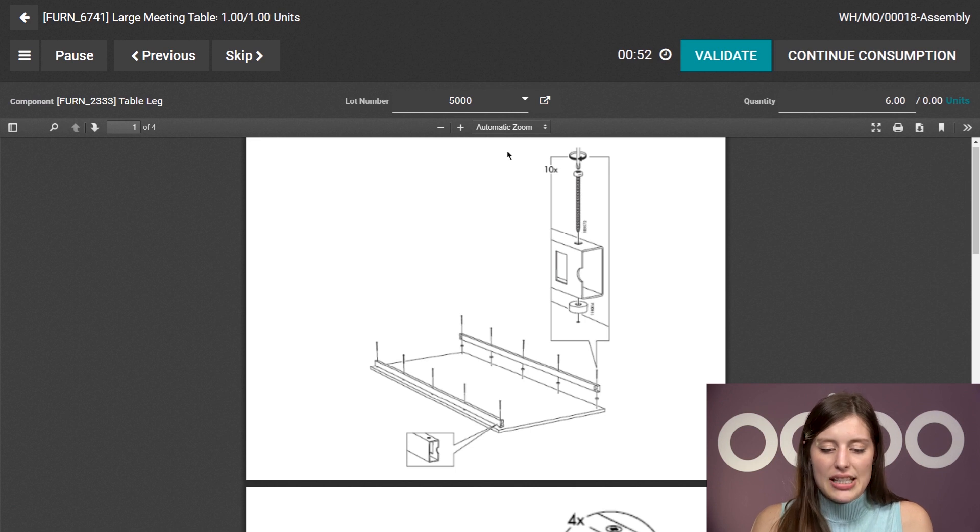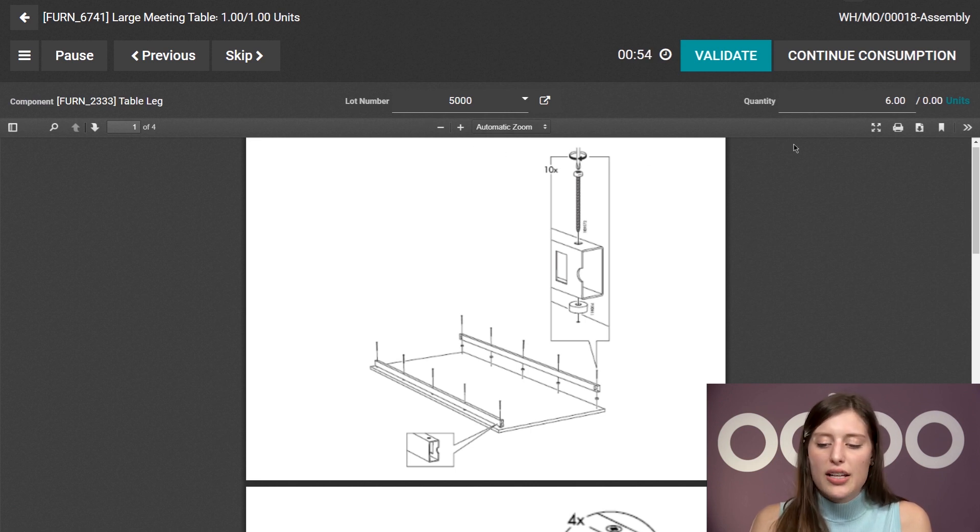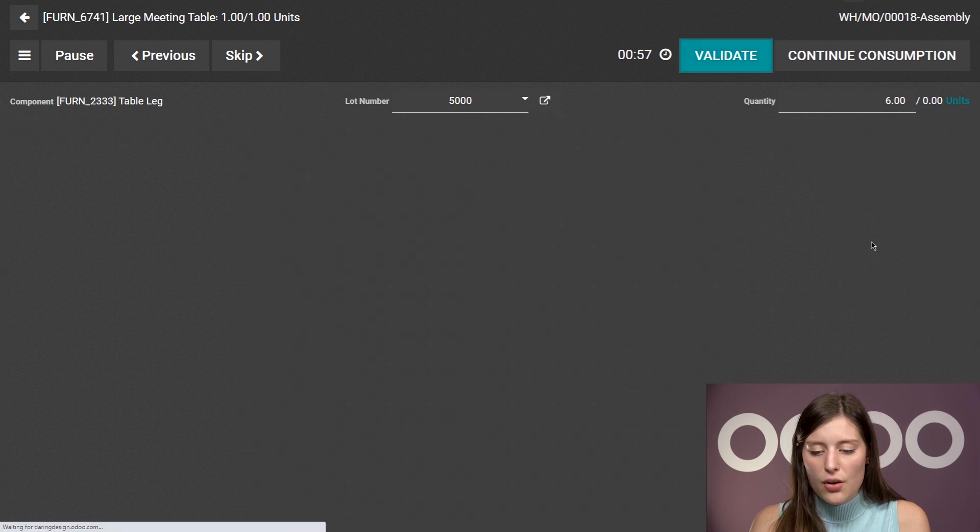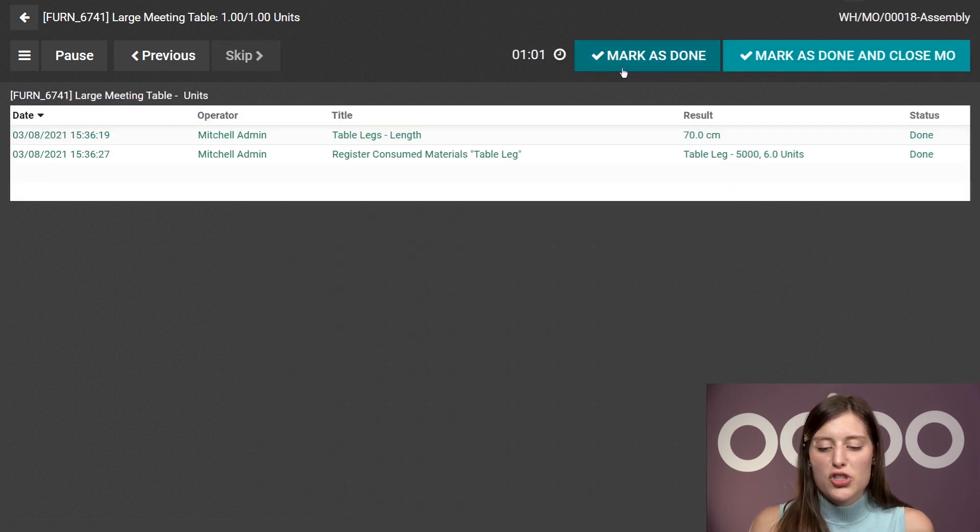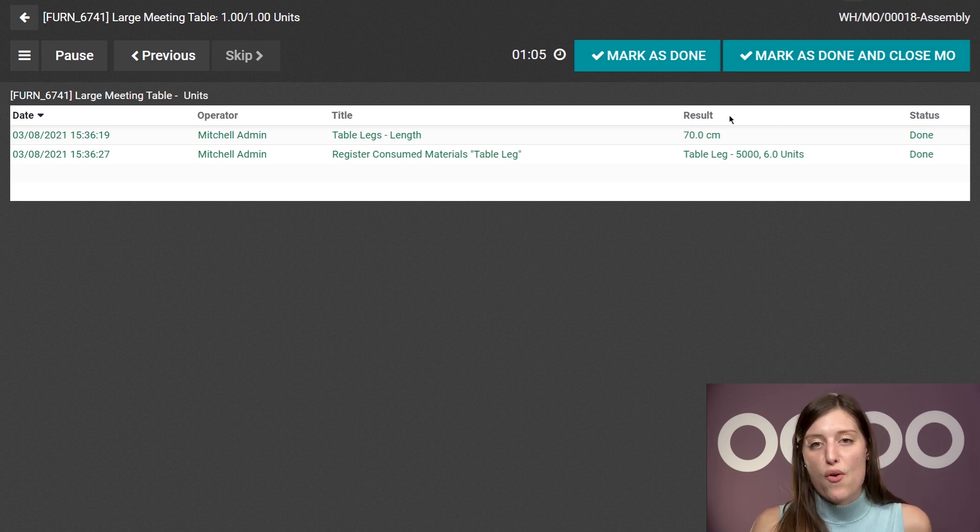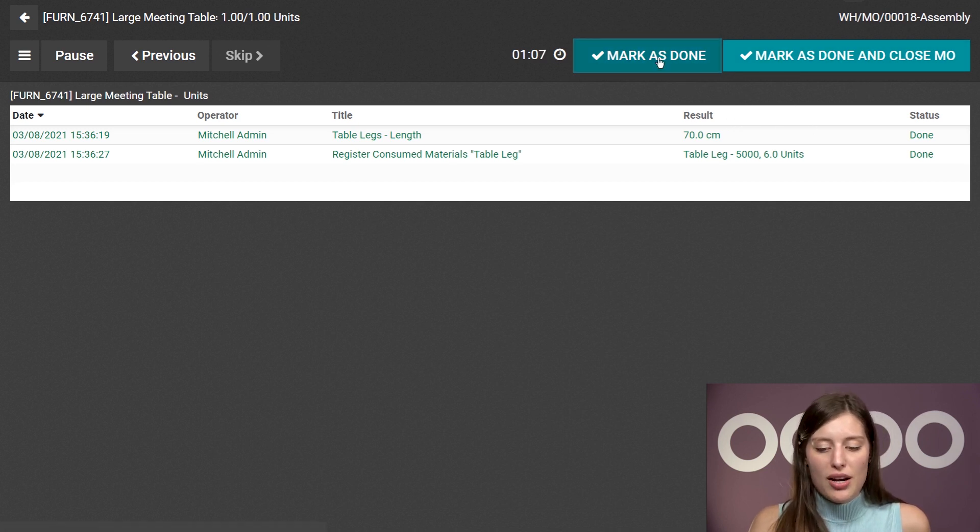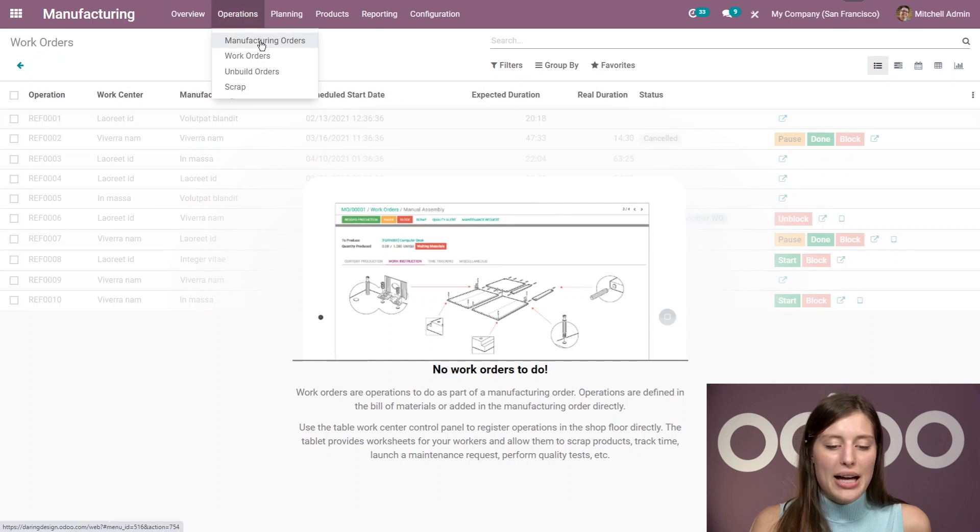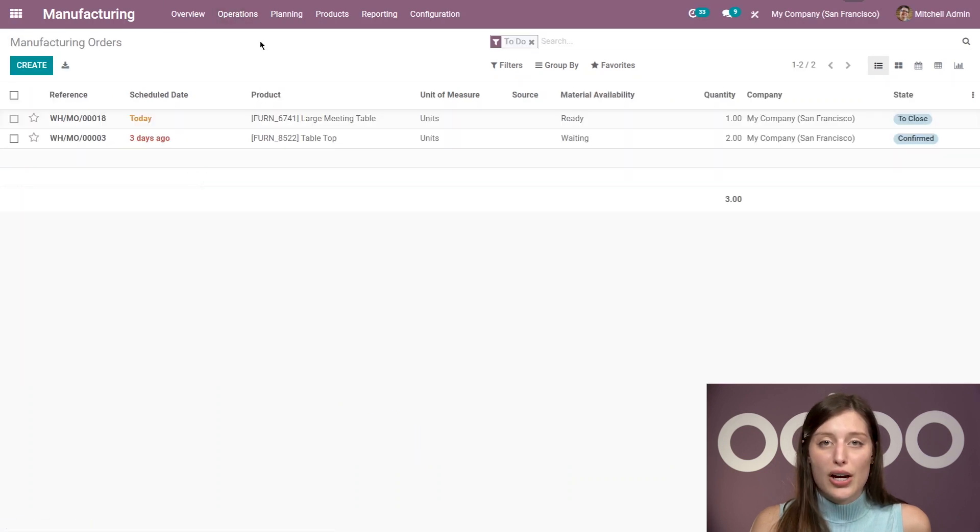All right, then the next step, I will have to choose a lot number for the consumption for the table legs, then we can go ahead and validate. All right, and then we have the choice to mark this as done, or mark it as done and close the manufacturing order from here. But I'm just going to mark it as done, and then we're going to jump back to the manufacturing order.